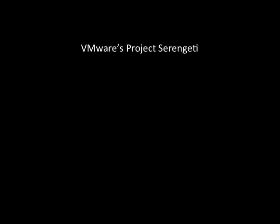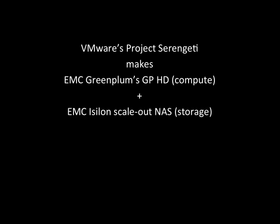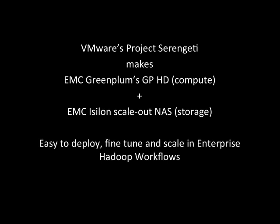Hello and welcome. Today we are going to discuss how customers, by using VMware's Project Serengeti with EMC Greenplum's GPHD distribution and EMC Isilon scale-out NAS, can not only store big data but also leverage shared infrastructure to reduce time to insight while keeping and making Hadoop simple, flexible, scalable and reliable in their environments.